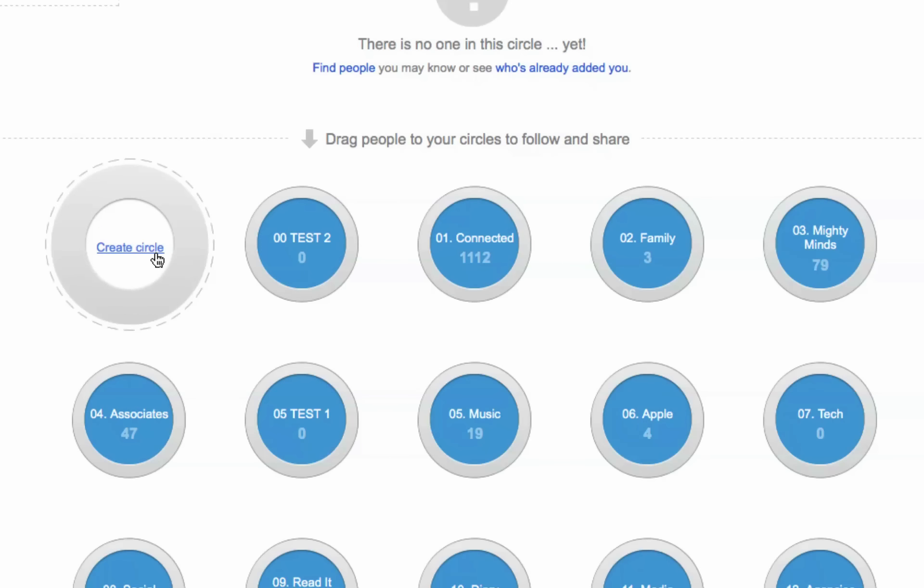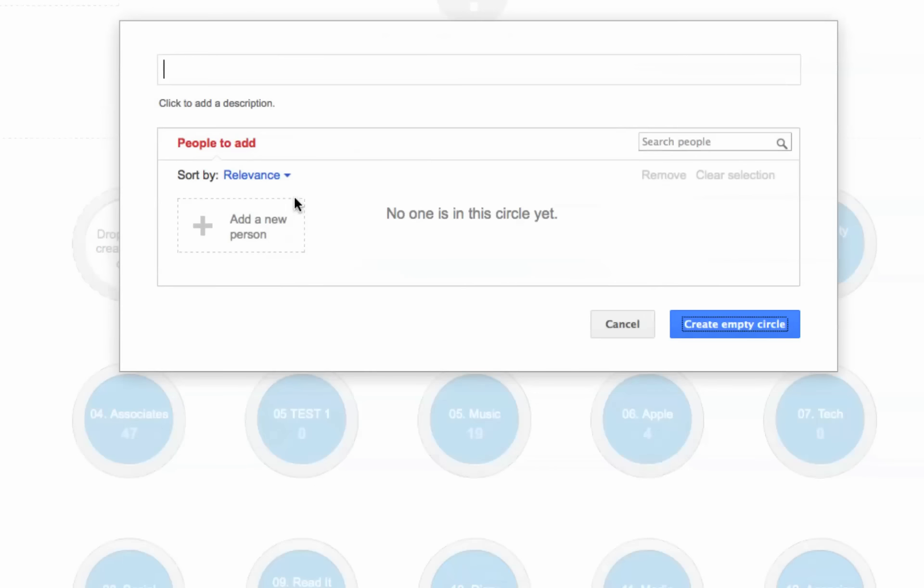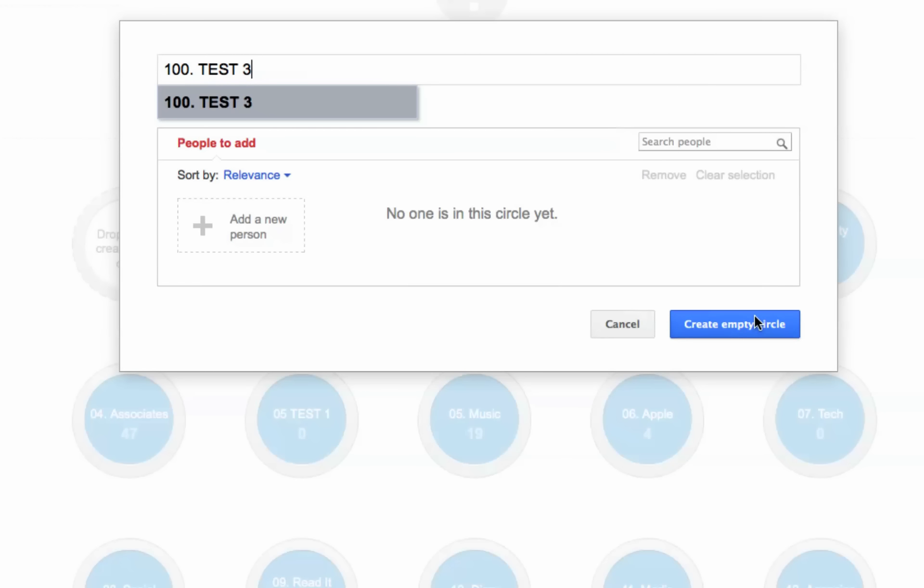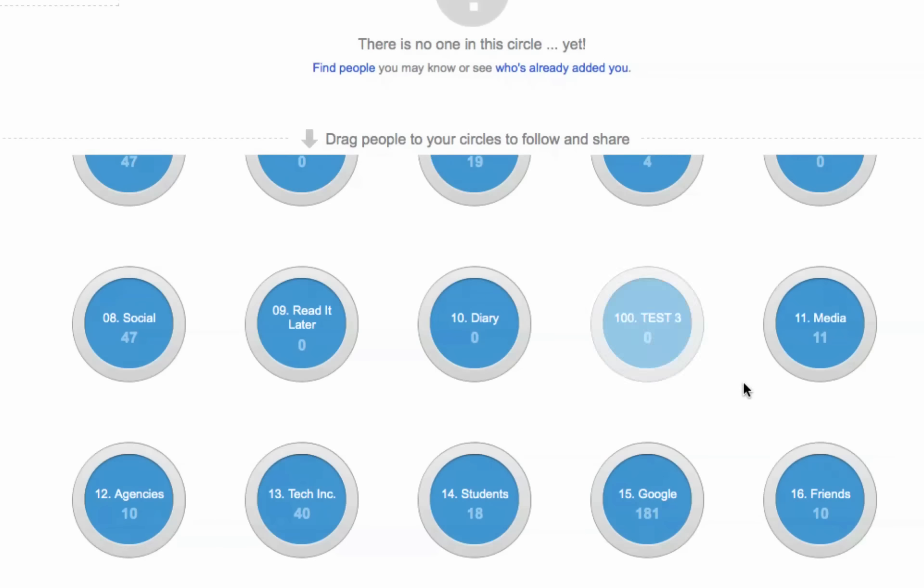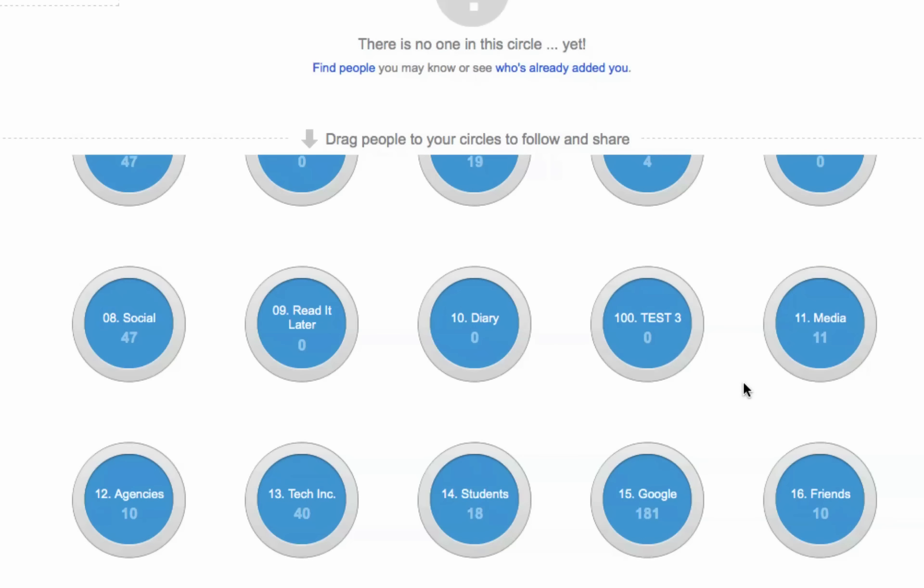Now if we wanted to try 100, watch what happens if we go 100. And you'll understand why I did it this way in the first place. So test3, and see where it positions itself? It positions itself right here.